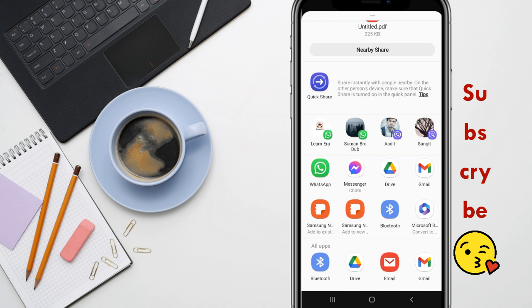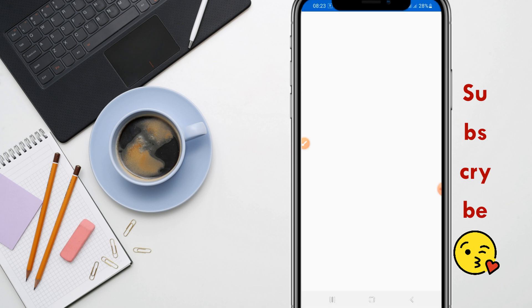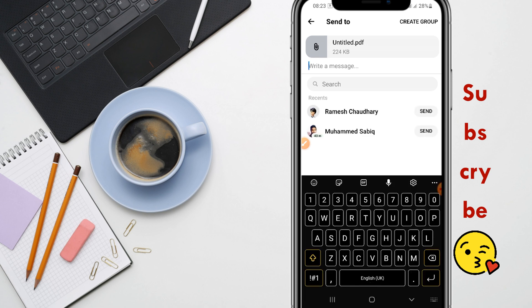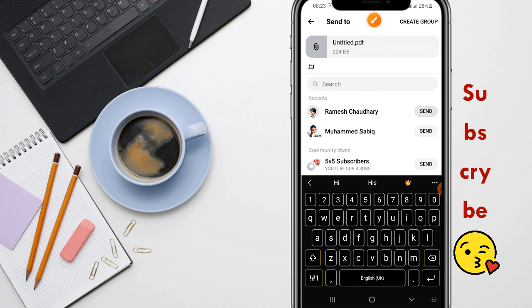After clicking Share, just click on Messenger. Here you can see Messenger — just click on it and it will redirect you to Messenger. Here you can type your message and choose the name of the user you want to send it to. I'm sending this to this user — just click Send.